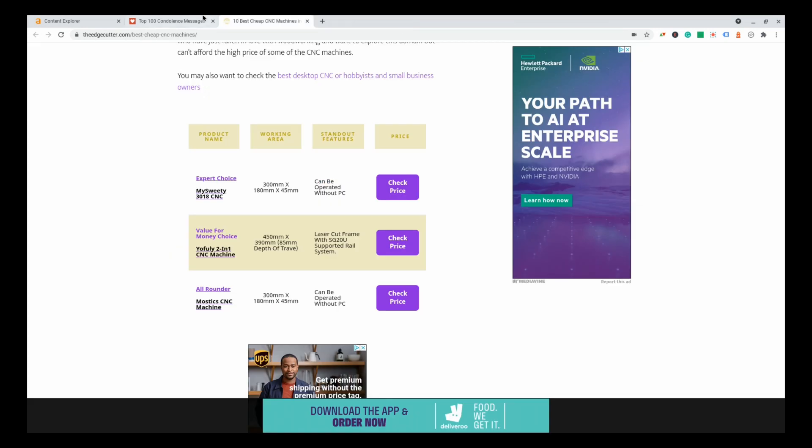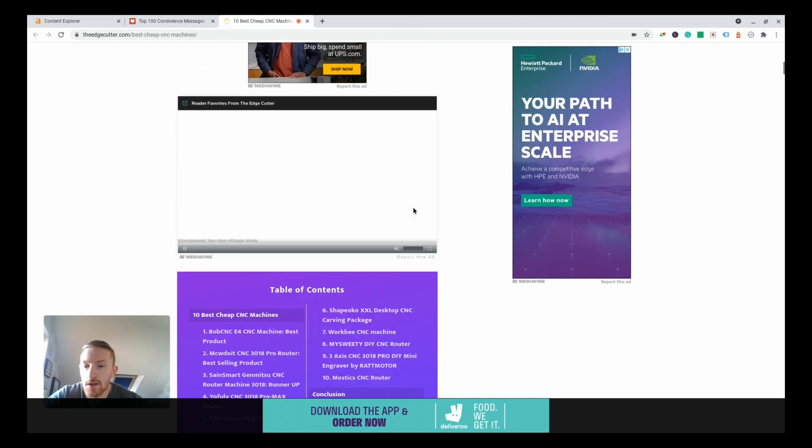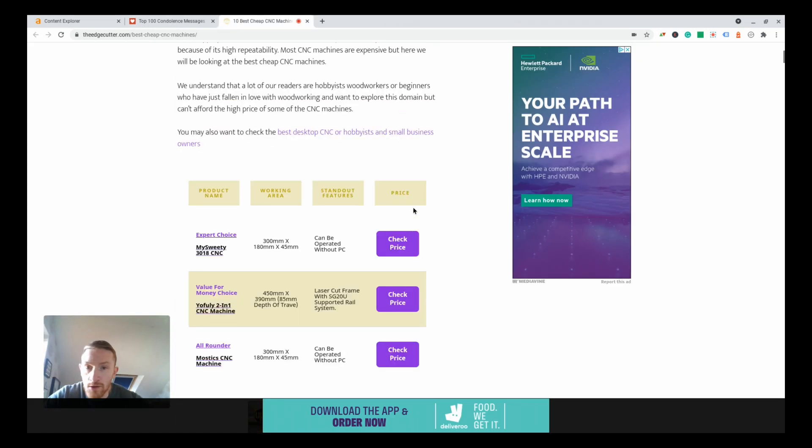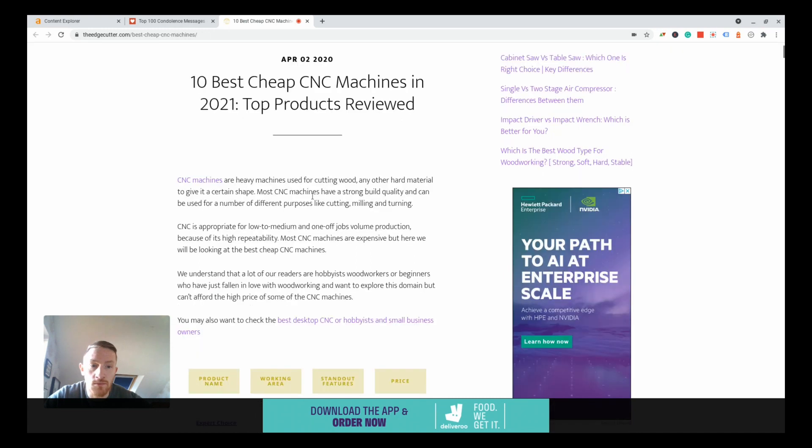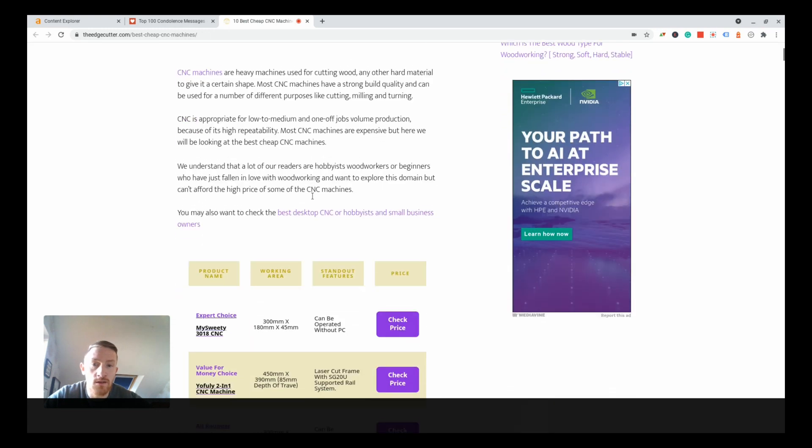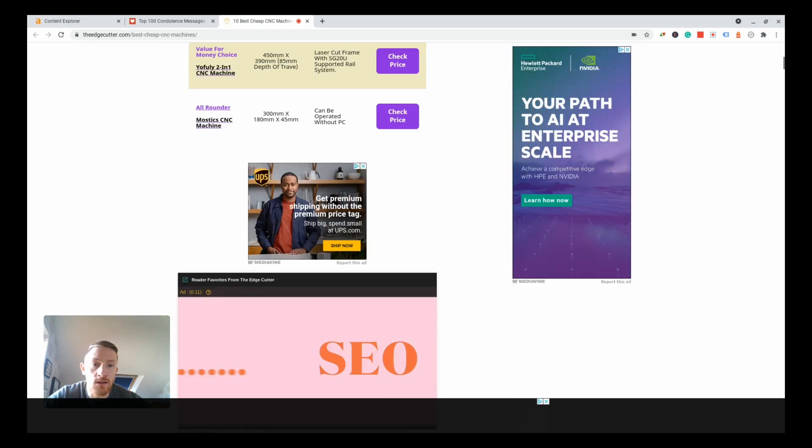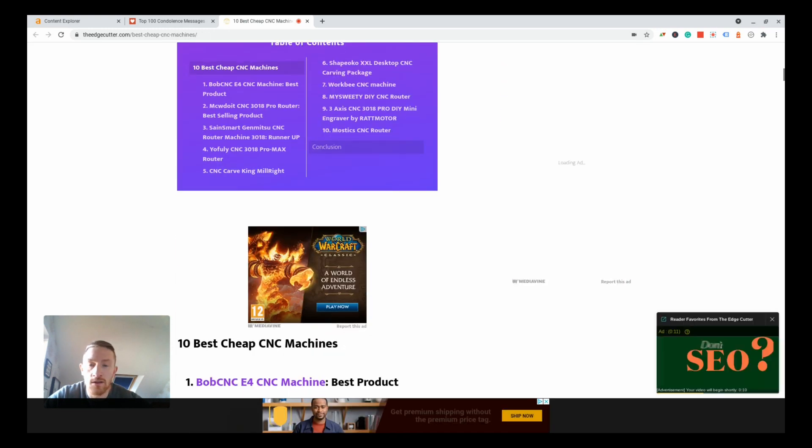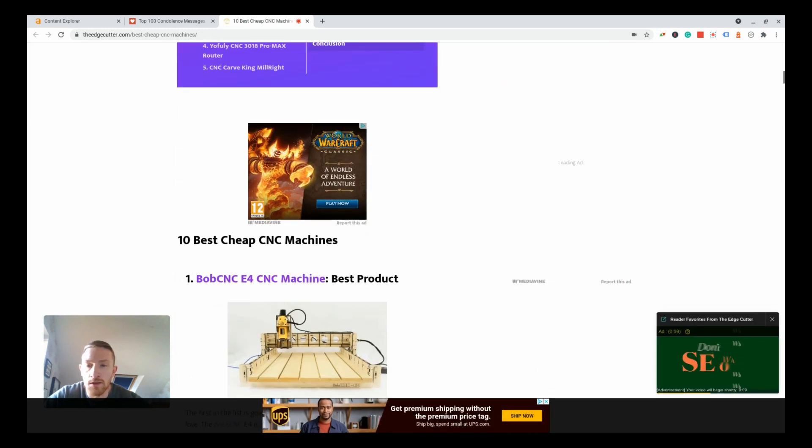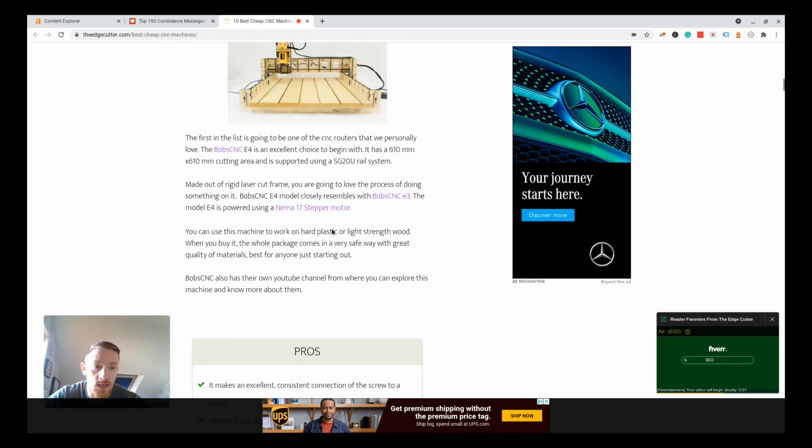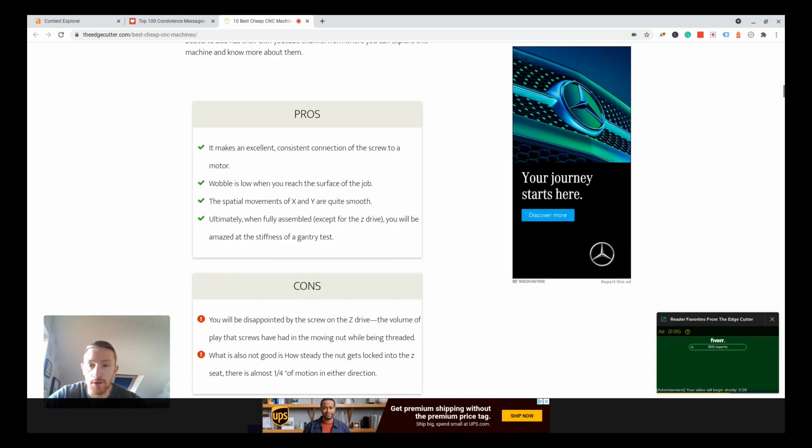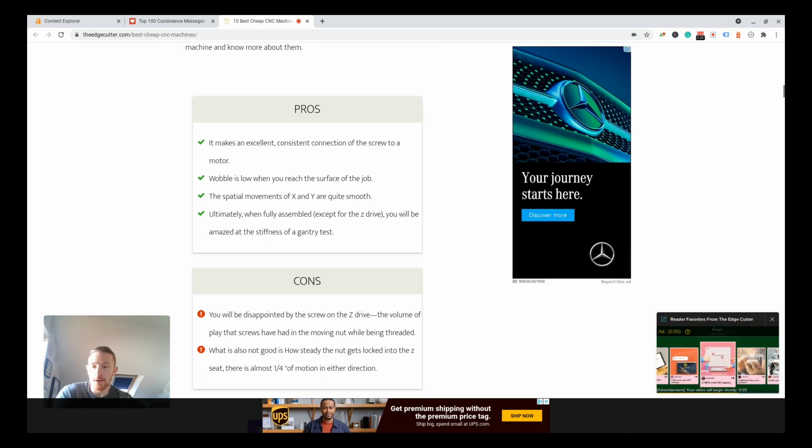Plus the ad revenue of course from this page. This could be a really good little niche for someone if you want to build a site around CNC machines or woodworking or something. There's clearly money to be made here without having to spend a lot of time and effort building links, so this guy proves with his site.